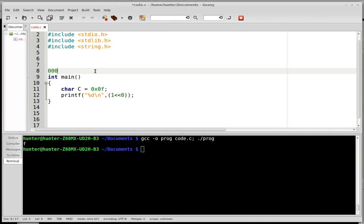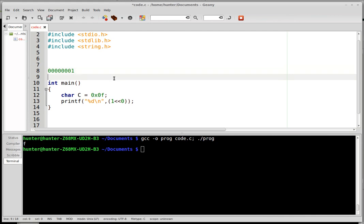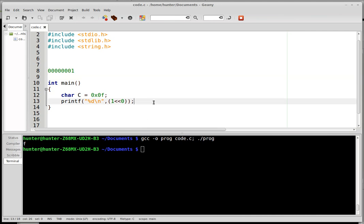In binary what that means is, let's say that it's a byte, 1, 2, 3, 4, 5, 6, 7, 8, I'm so bad at counting. There should be one more 0 here. So this is what I mean by 1, and if I shift it 0 to the left, it's just itself.